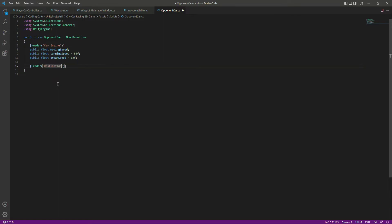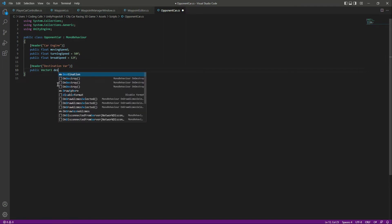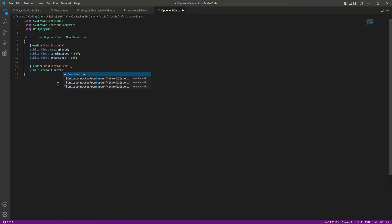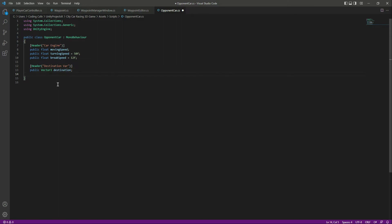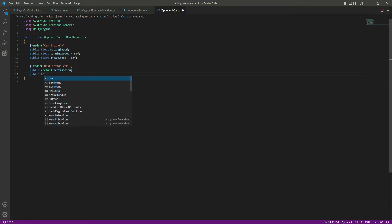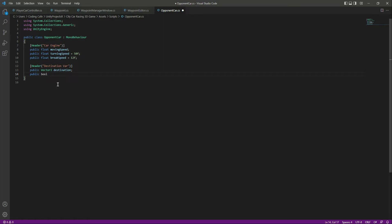Then we need a public float by the name of 'break speed' which will be equals to 12f. Then let's add another header by the name of 'Destination Variables'. In here we will create a public Vector3 for the destination direction, and then we need a bool by the name of 'destination reached'.